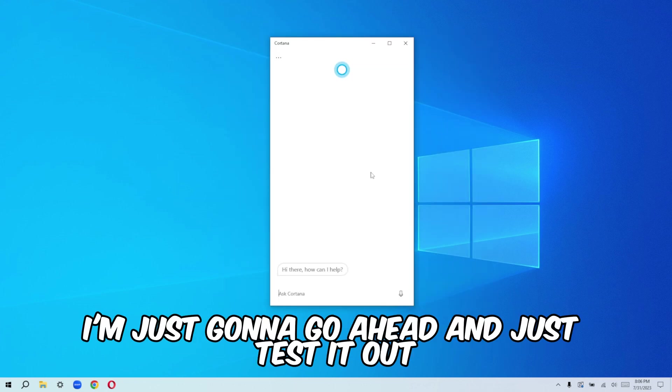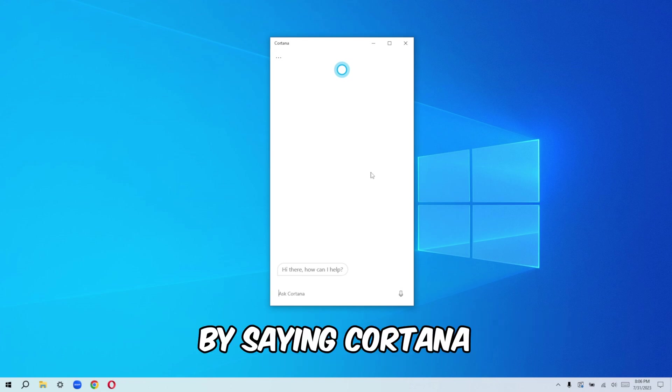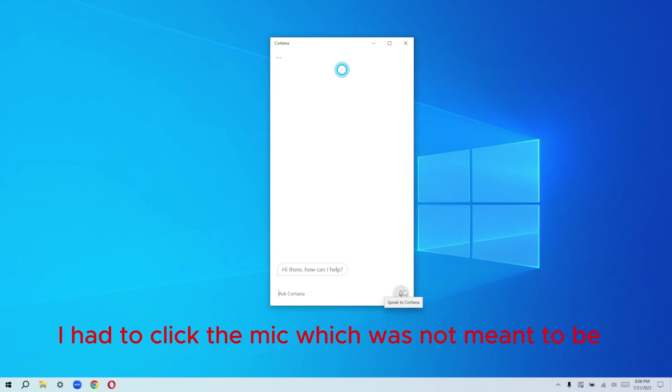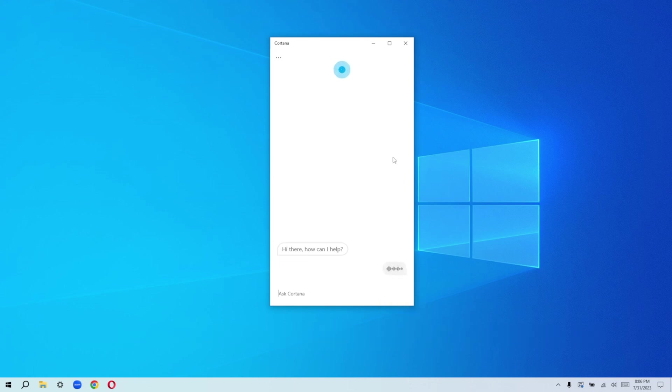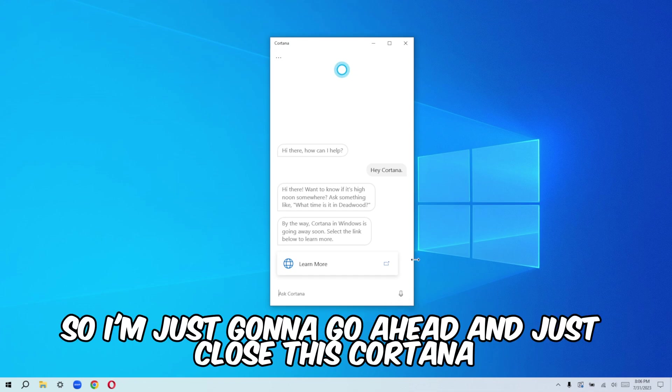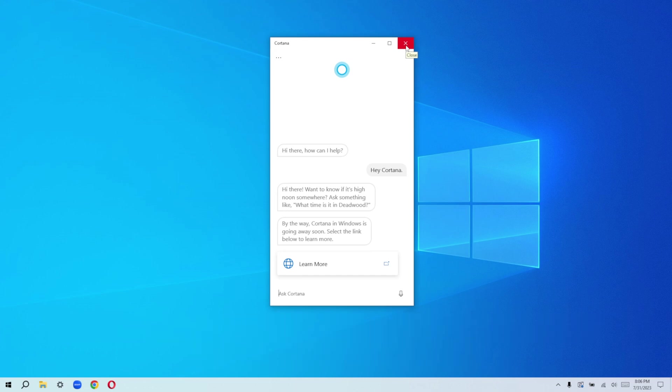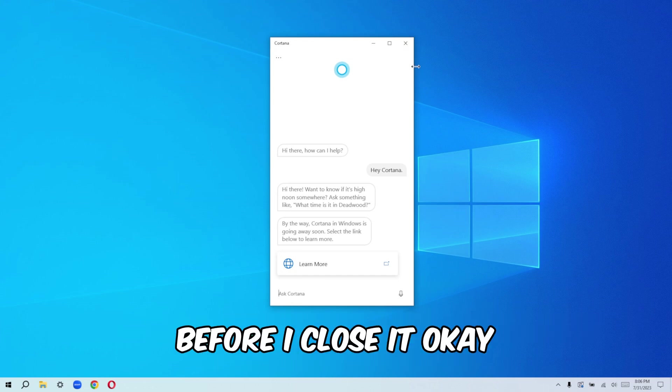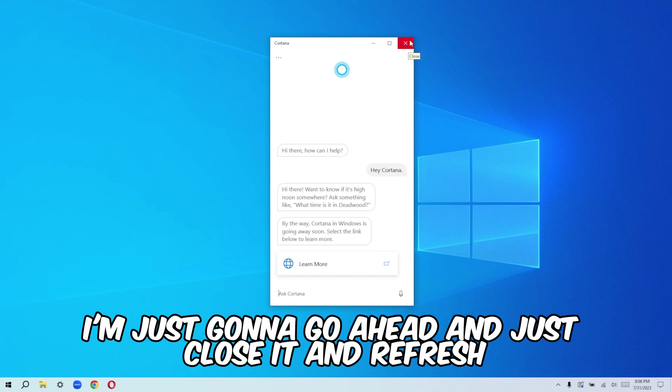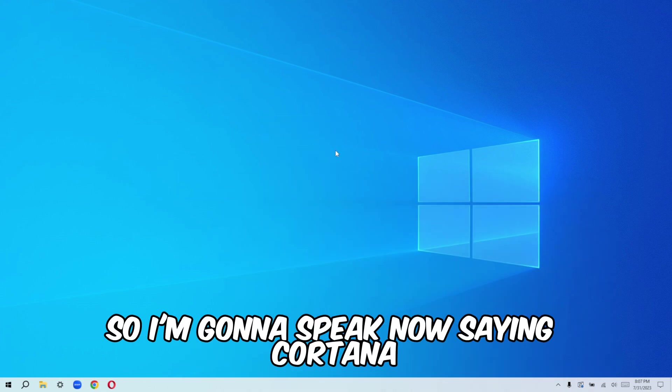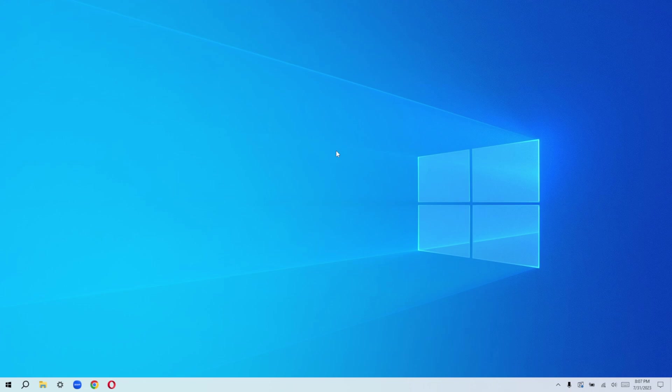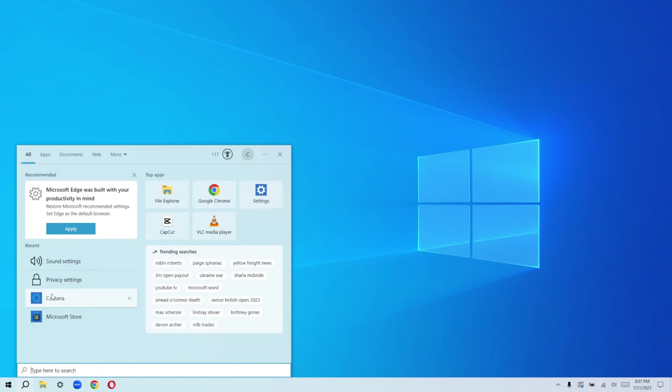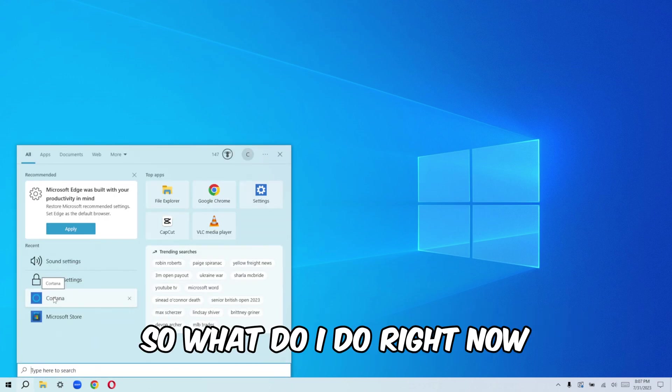I'm just going to go ahead and just test it out by saying Cortana. Hey, Cortana. Hi there. Want to know if it's high noon somewhere? Ask something like, what time is it in Deadwood? So I'm just going to go ahead and just close this Cortana app. But before I close it, I'm just going to go ahead and just close it and refresh. So I'm going to speak now saying, Cortana. Hey, Cortana. Cortana. I'm not getting any feedback from Cortana. So what do I do right now?